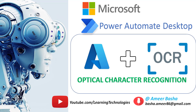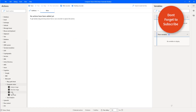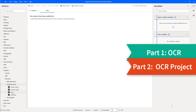Hello Techies. In this tutorial we are going to learn and work with the OCR action. I'm going to divide this tutorial into two parts. In the first part we are going to learn what OCR is and we will learn about the OCR action available under Microsoft Computer Vision Actions. In the second part we are going to work on a small use case or project with OCR.